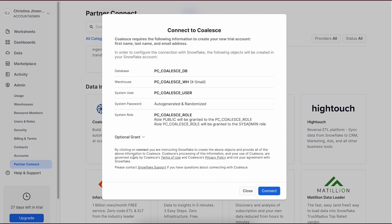By clicking this connect button, we're creating a new database, a new warehouse, a user, and a role for our trial account. We'll receive an email to activate our account and that will take us right to the Coalesce platform.